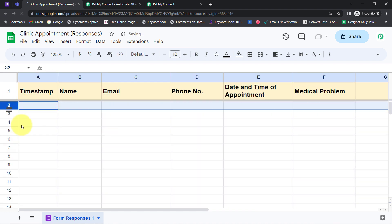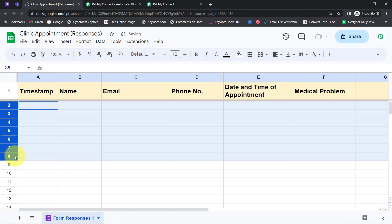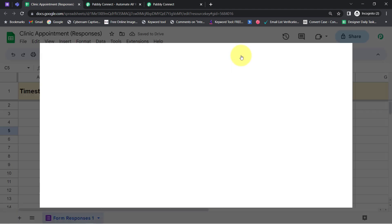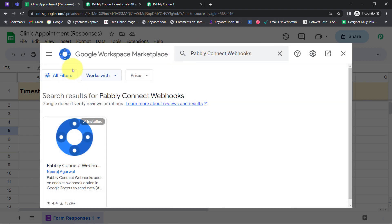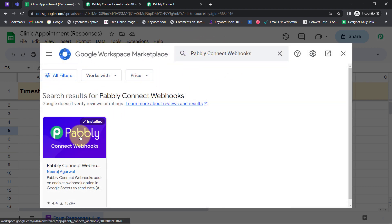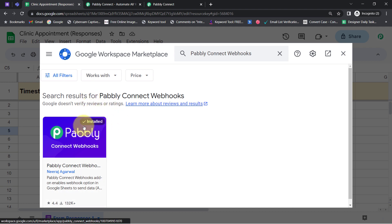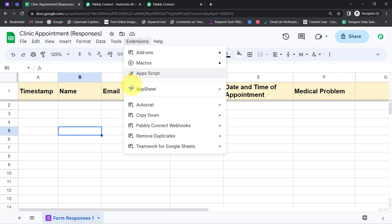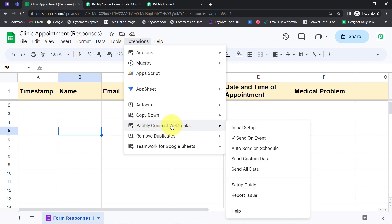I am going to delete the existing entry so I can show you everything from scratch. Click on the Extensions section, then click on Add-ons, then click on 'Get Add-ons,' and here you will have to search for the Pabbly Connect Webhooks add-on. This add-on is already installed in my account so I don't need to install it. I will close it and access this add-on from the Extensions menu.